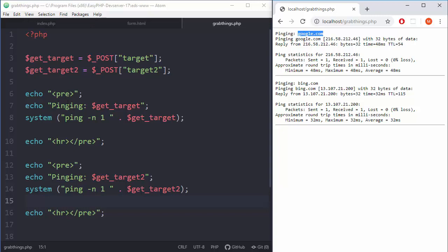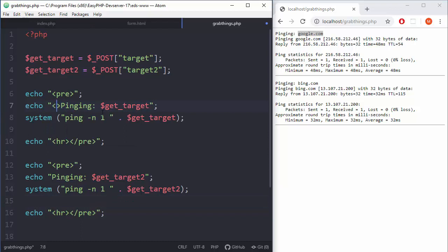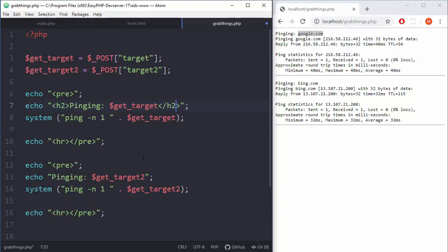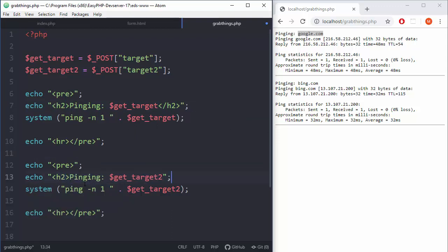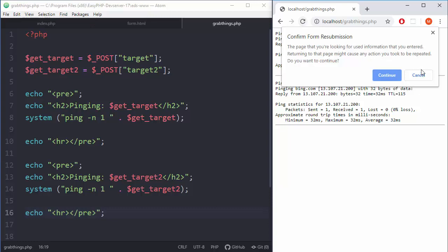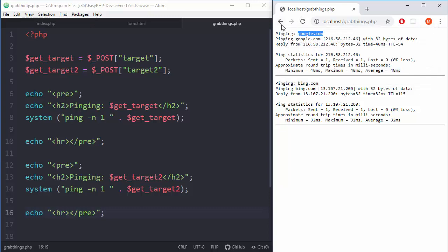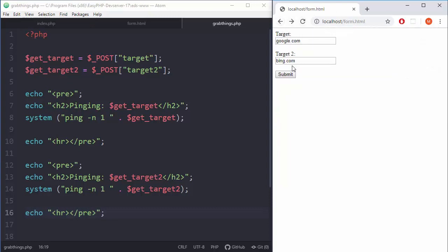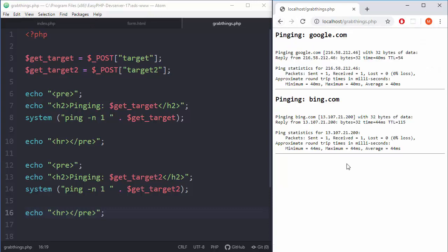Let me just add H2 or something like that, who cares. H2 and also down there H2. And now we will see better our targets. Submit. There you go, cool stuff.